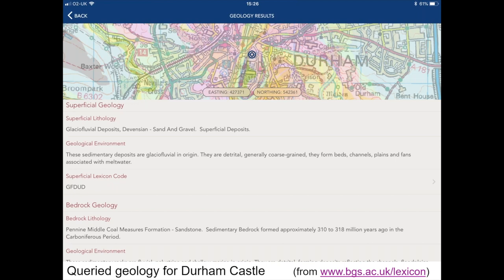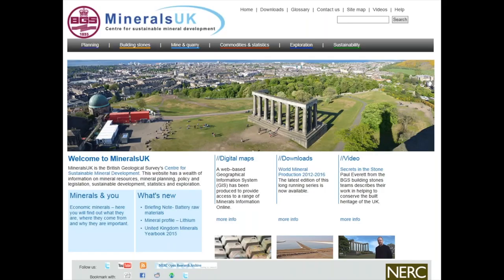Here I've touched the map — you can see the circle on the image — and this brings up the superficial geology and bedrock geology of that particular point. You can scroll down and click through to the Lexicon on the BGS website as well. Minerals UK is the minerals web portal for the British Geological Survey, with a lot of information including maps, statistics, and legacy information.